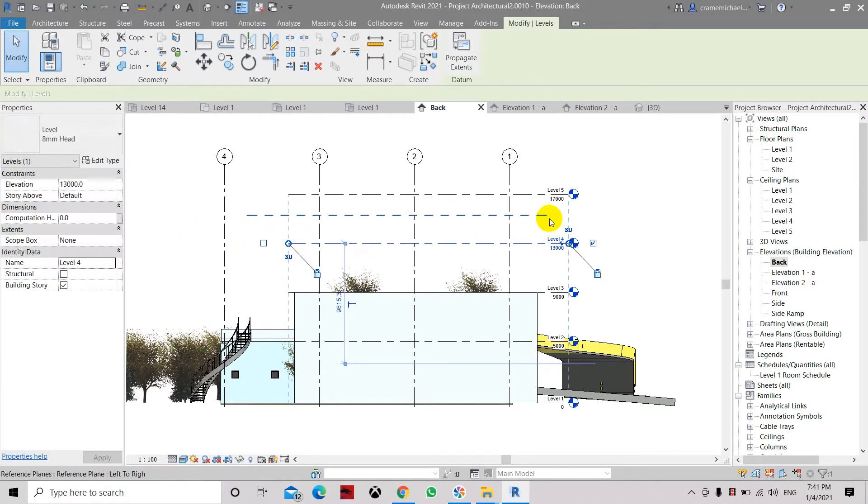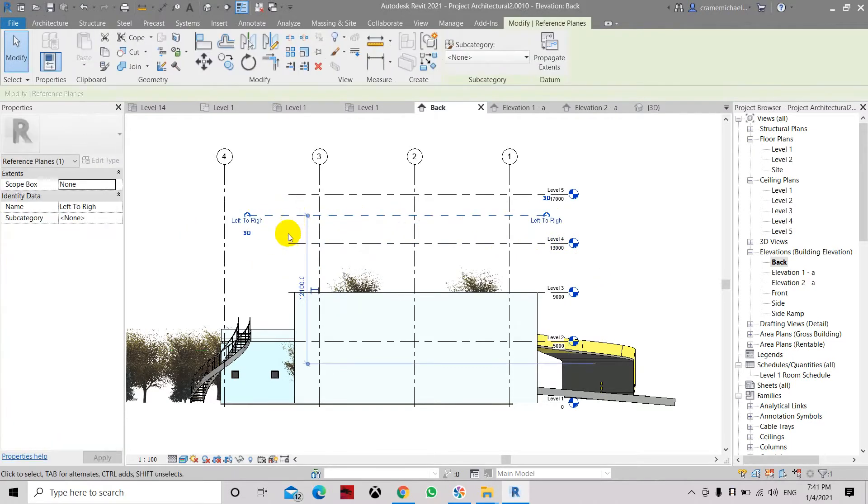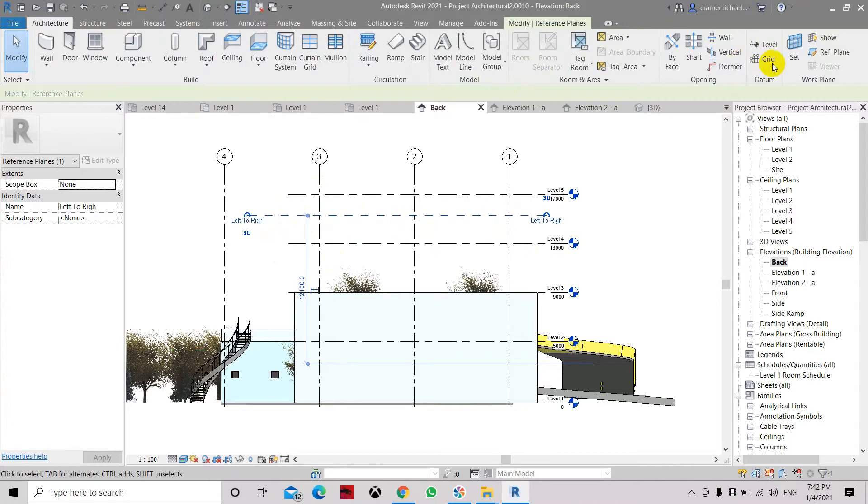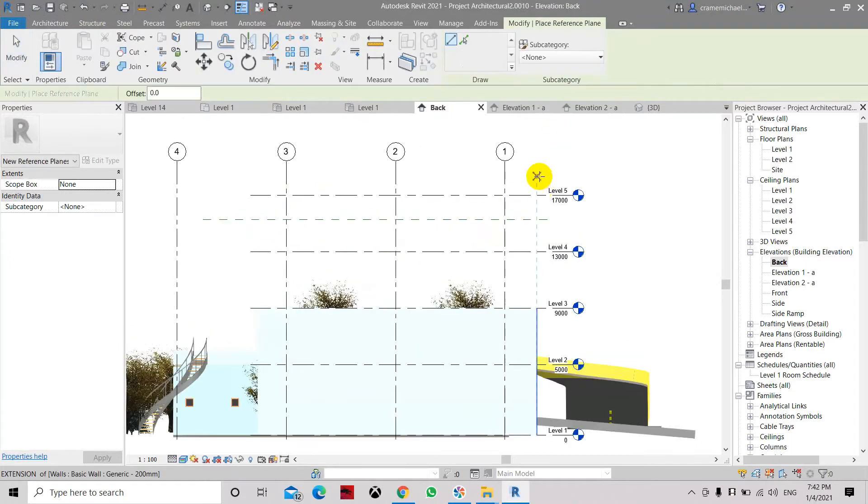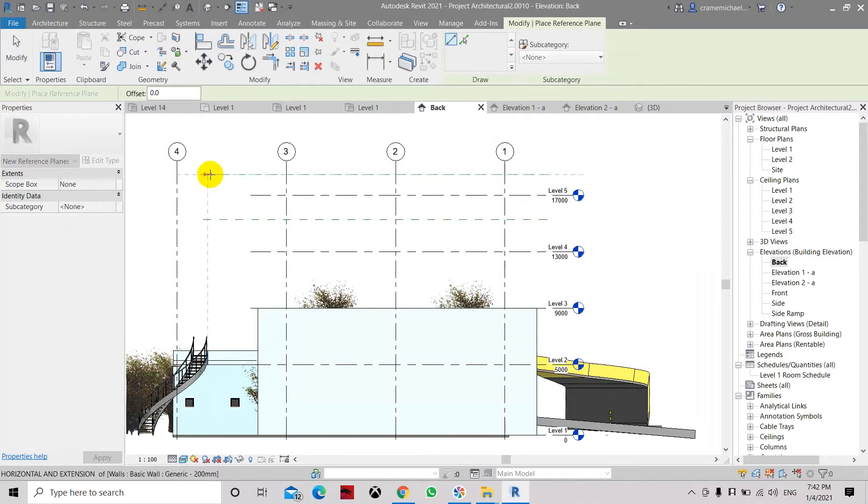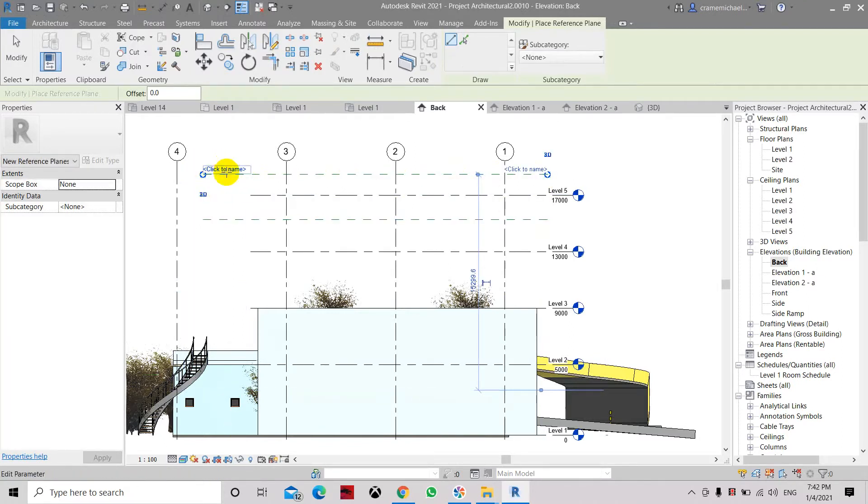So now you can see it's at the bottom. Now once you create another reference plane which is from right to left, you will see that the click to name or the label is on top.